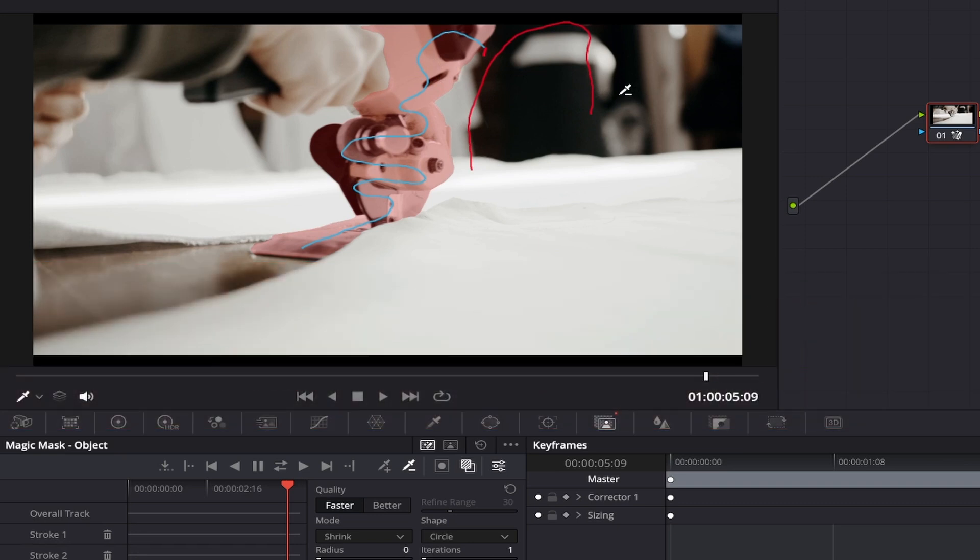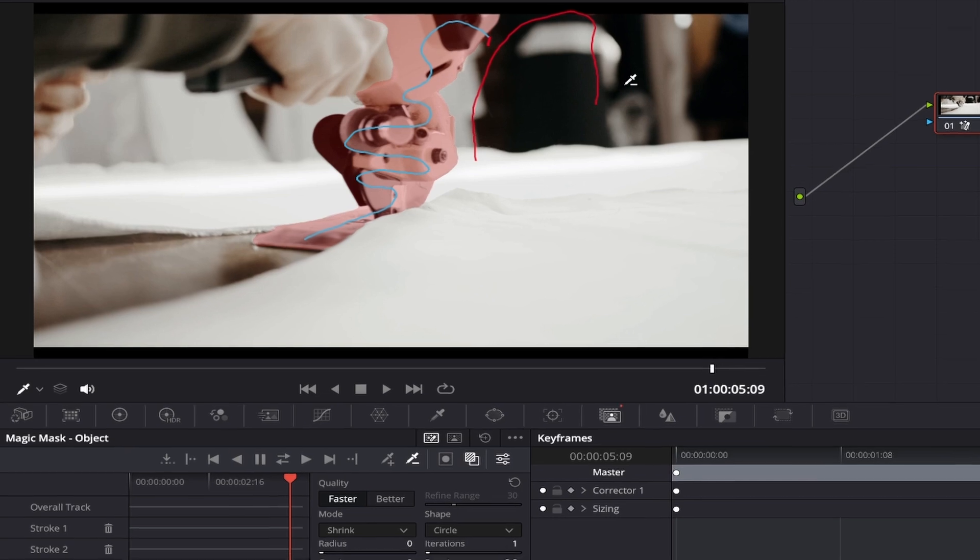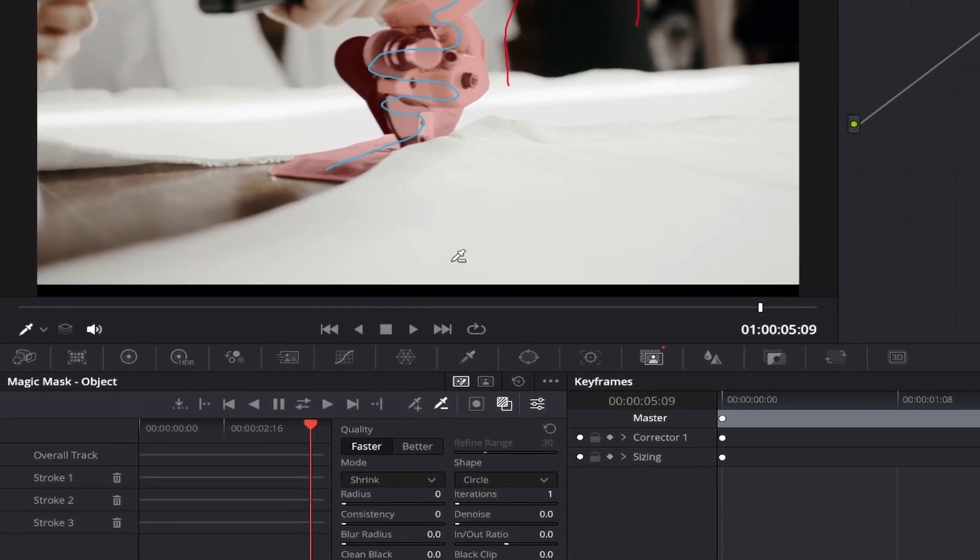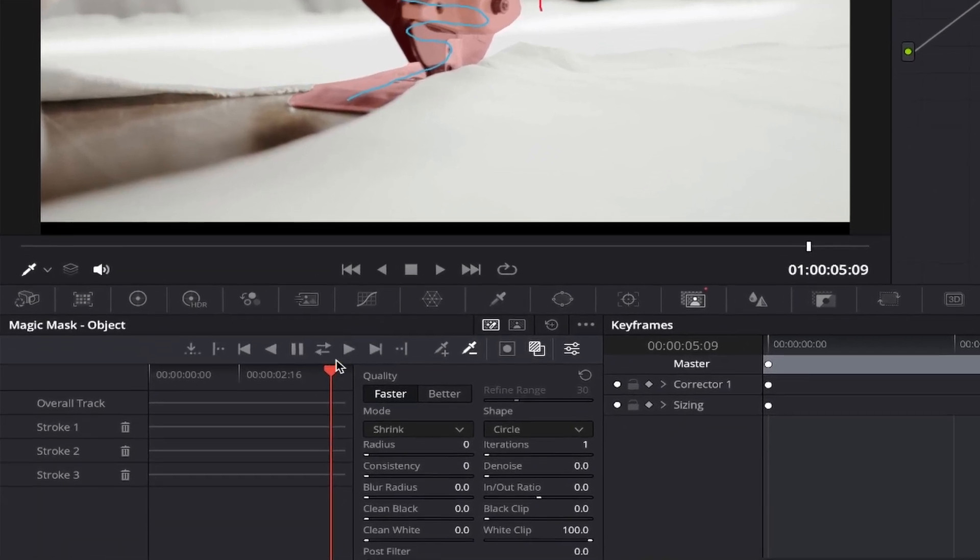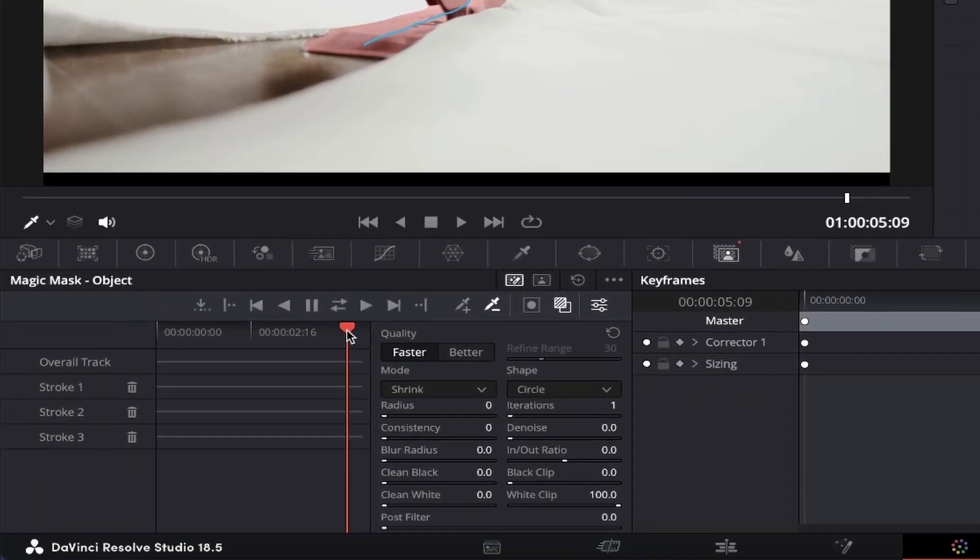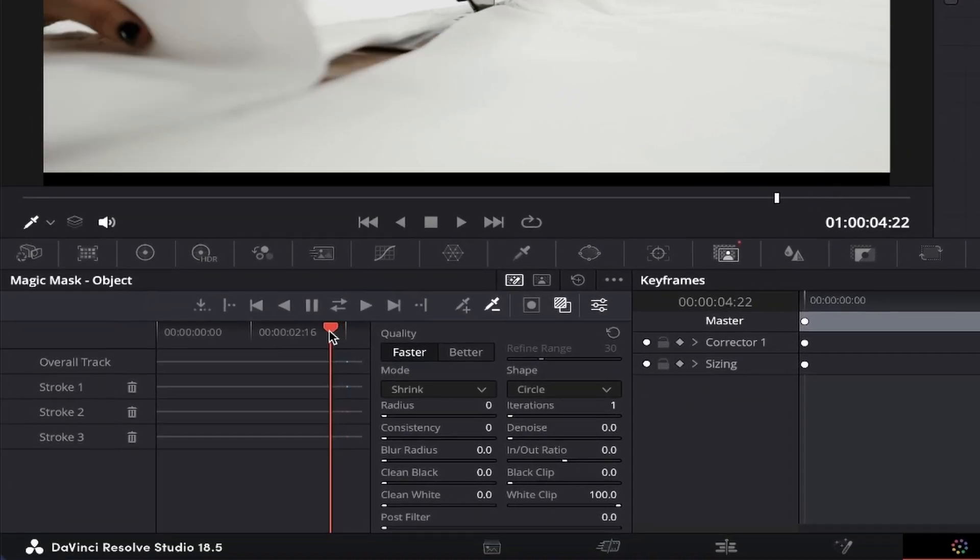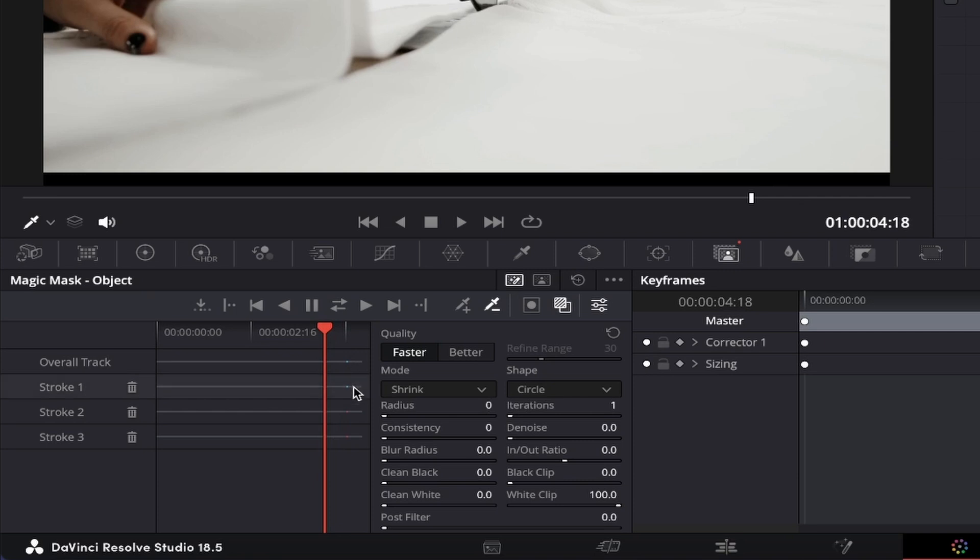Once you have your subject masked, if you come down to your playhead under the magic mask section and drag it slightly to the left or right, you'll notice small blue lines or dots where each of your strokes were initially created and that the red overlay on your masked selection has disappeared. This is because the mask has only been created on one single frame at the moment, shown by the blue dots.